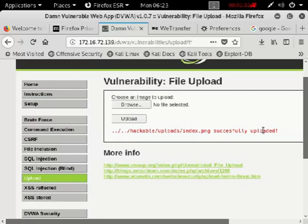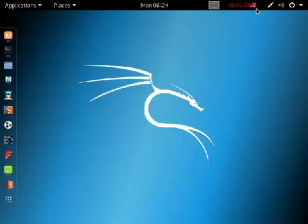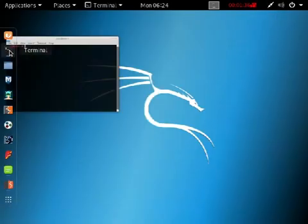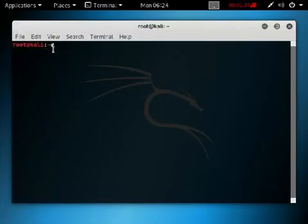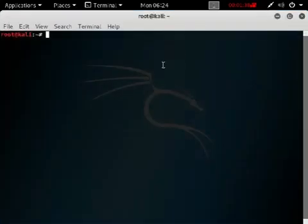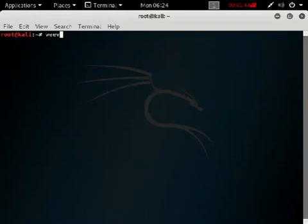But as a hacker, we won't upload a resume or image. We will upload a malicious file that will hack the server. We will create that malicious file using the weevely tool. Let's see how to do that.